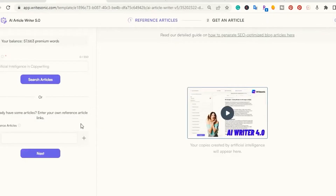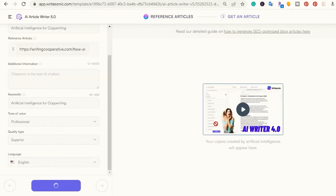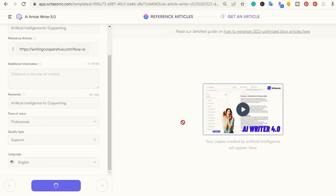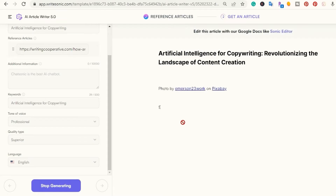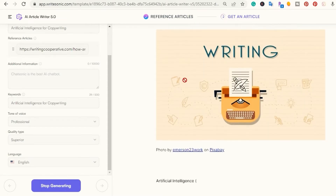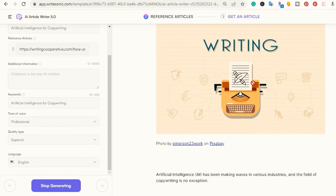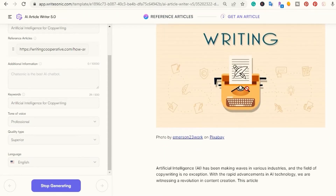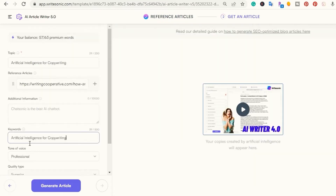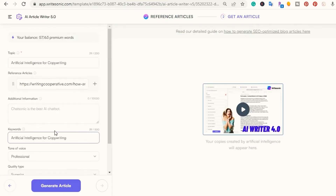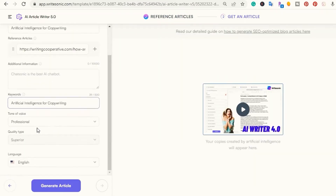Article Rewriter. Simple yet effective, Article Rewriter is an effective tool to alter AI-generated content. It rephrases the content with some level of unpredictability to bypass AI detection tools.